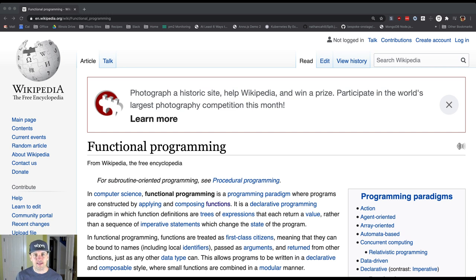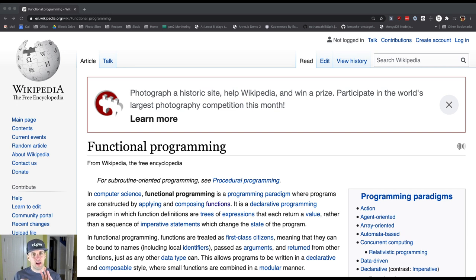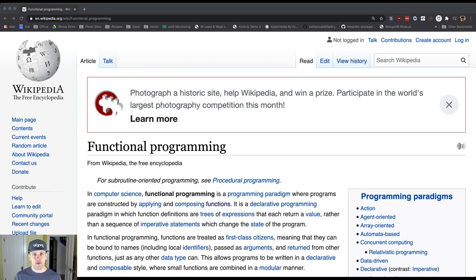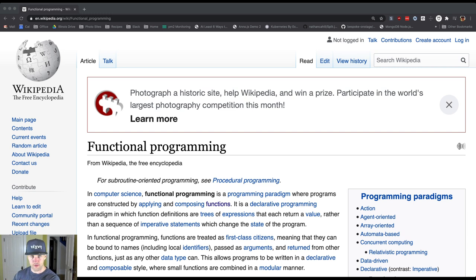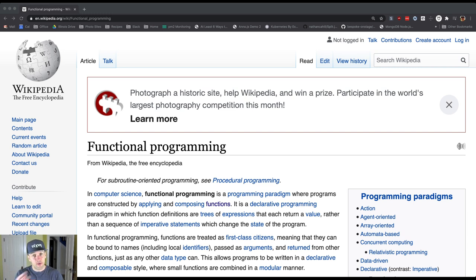And what that means is that functional languages always have support for what are called first-class functions. So in a functional programming language, a function is a value that can be stored in a variable. It's a value that can be passed to another function and it can be returned from a function. You can have functions that take functions as arguments and then return another function. You can have a variable that stores a function.